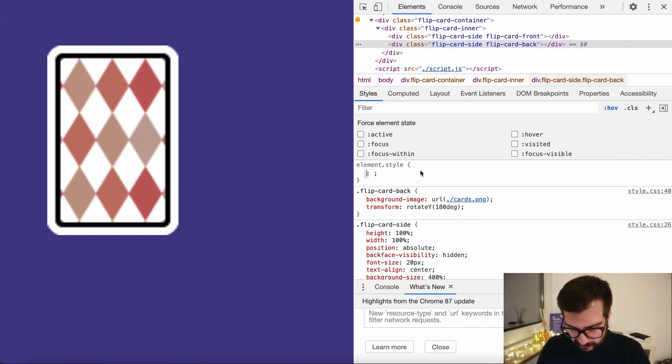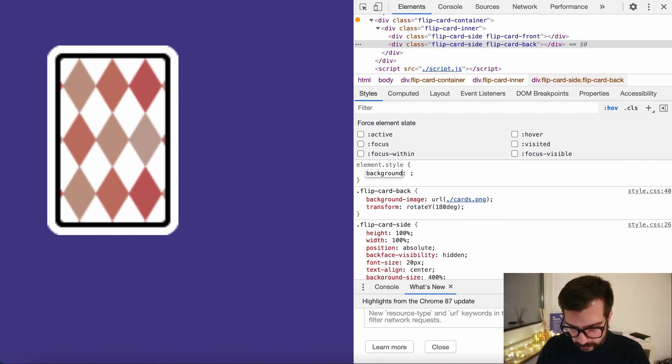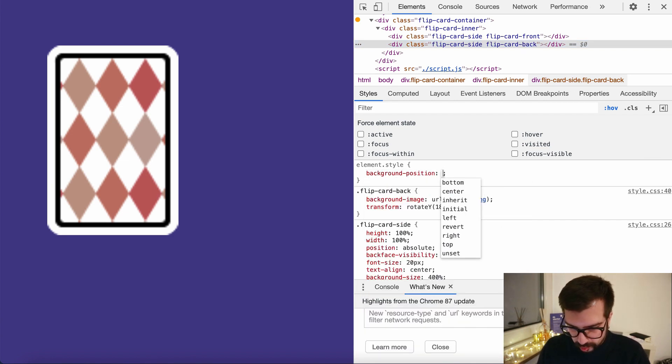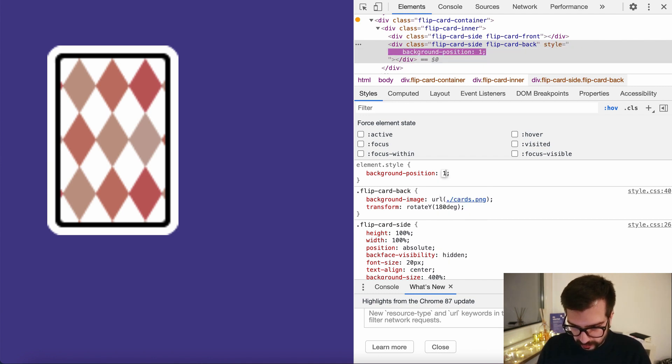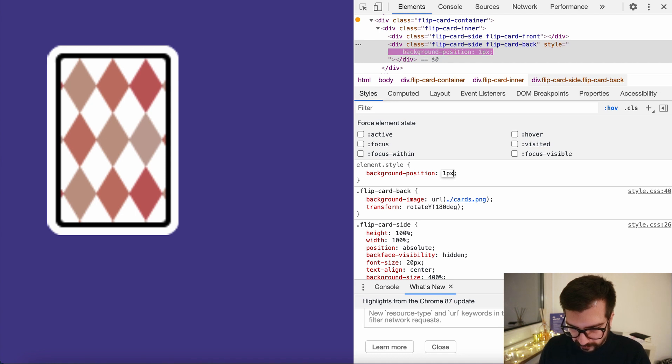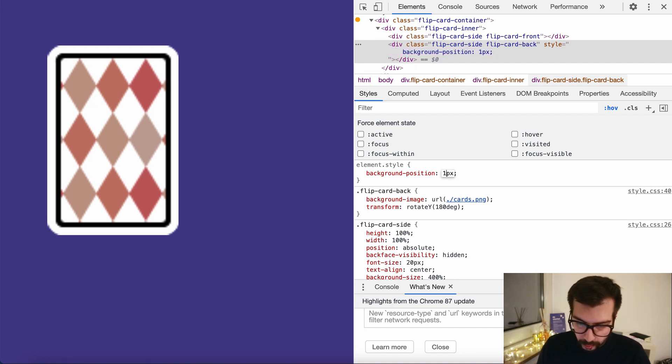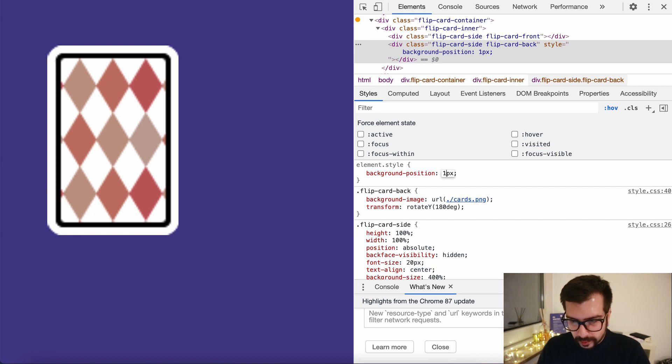We want to, let's make it one pixel. Now what we want is to move the card to the left in order to show the other parts of it.